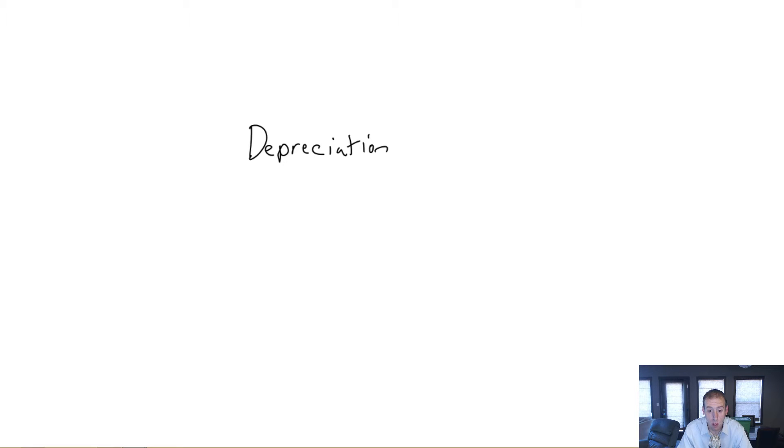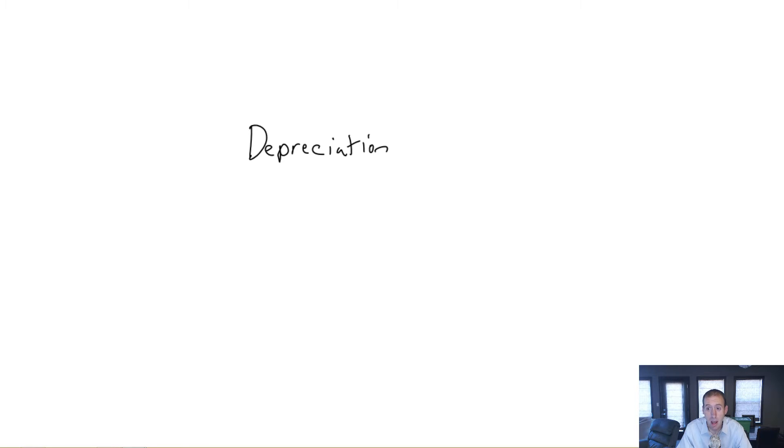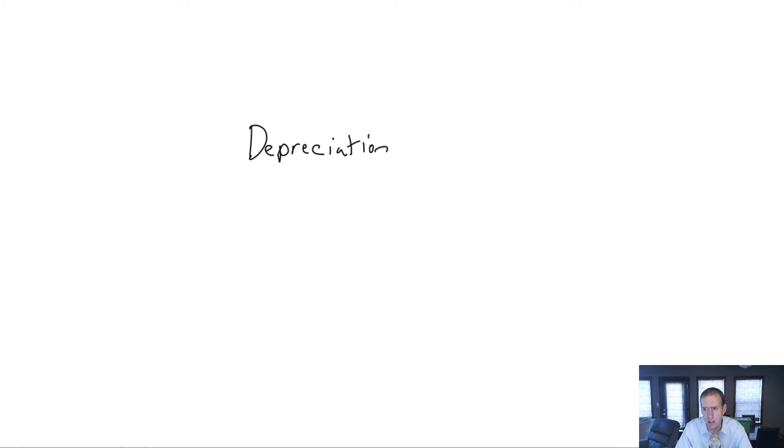Welcome to module 8 of our financial accounting class. In this module, we learn all about depreciation. And you might be saying to yourself, well, wait a minute, we did this already. We did this in module 3. We talked about all of our adjustments and depreciation was one of them.